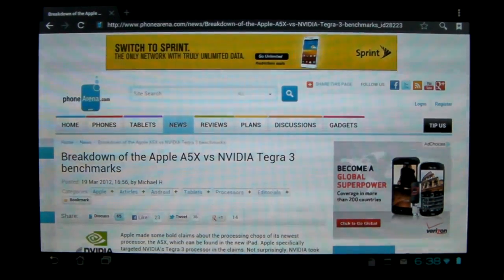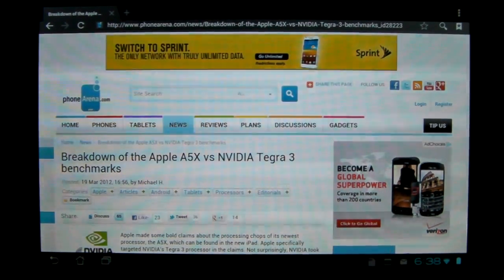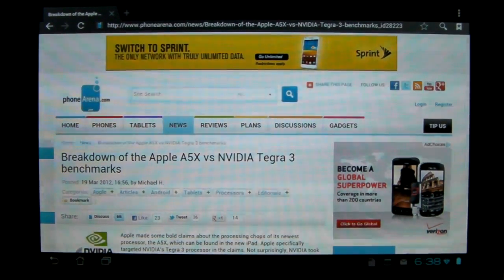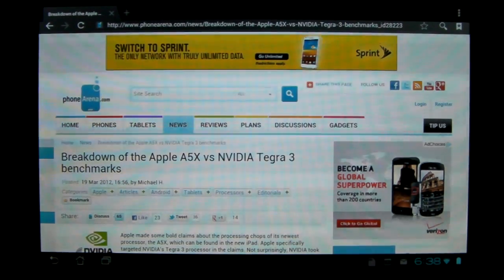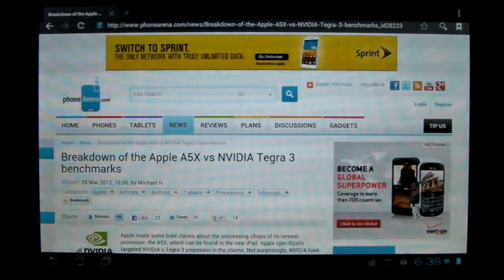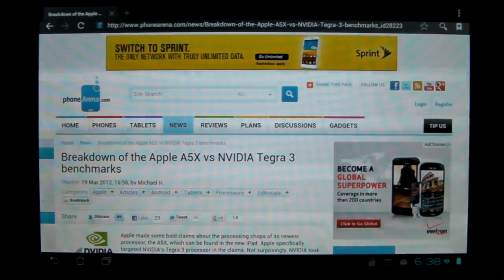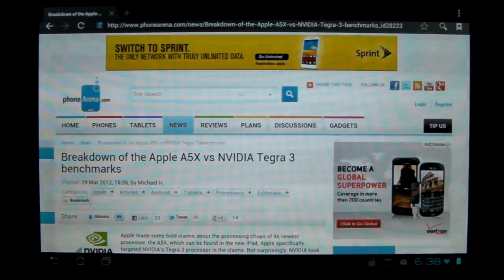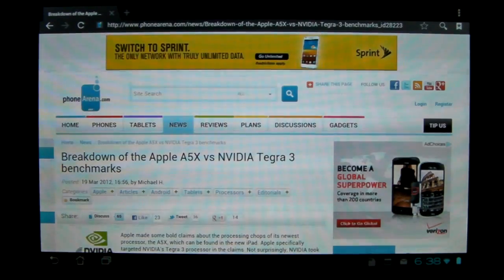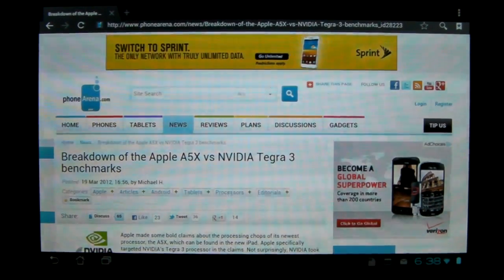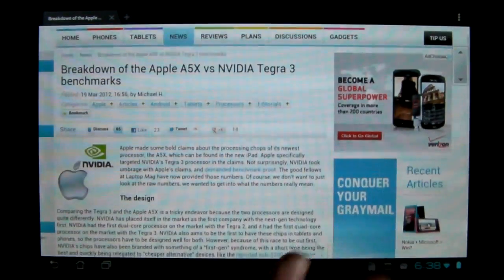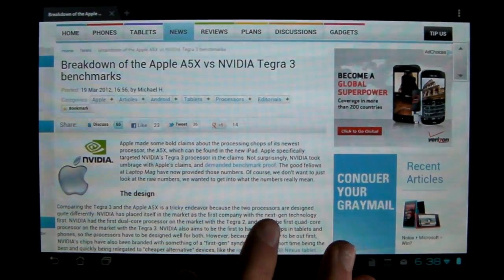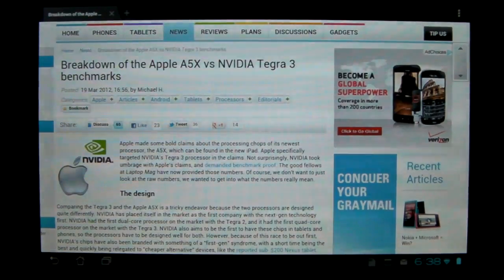Hey YouTube, MagmaRhyno here, and as you can tell, today I'm talking about Apple's A5X processor versus NVIDIA Tegra 3, their quad-core processor.